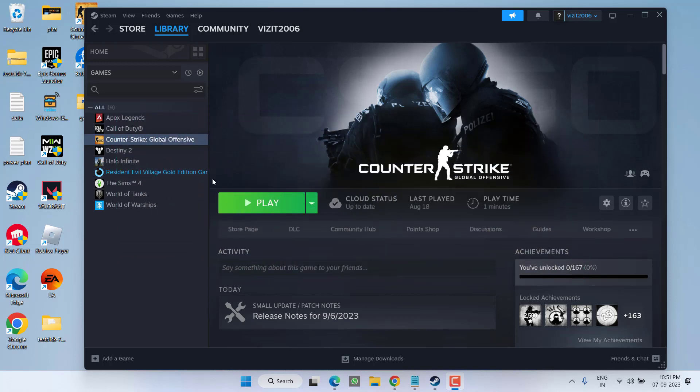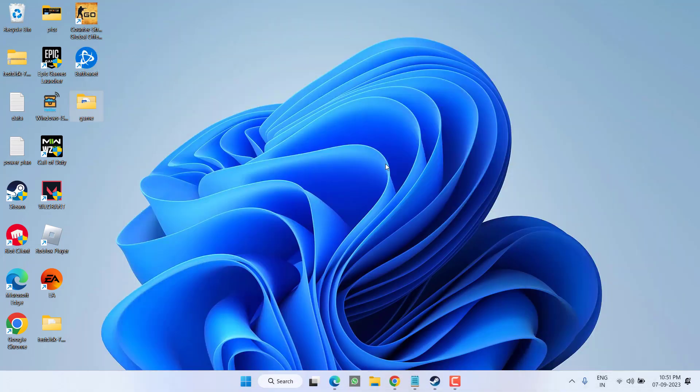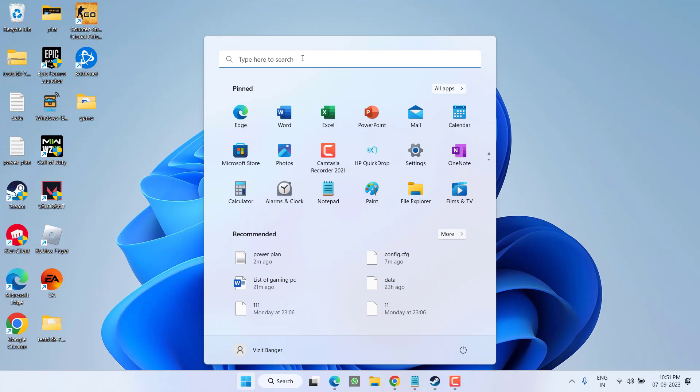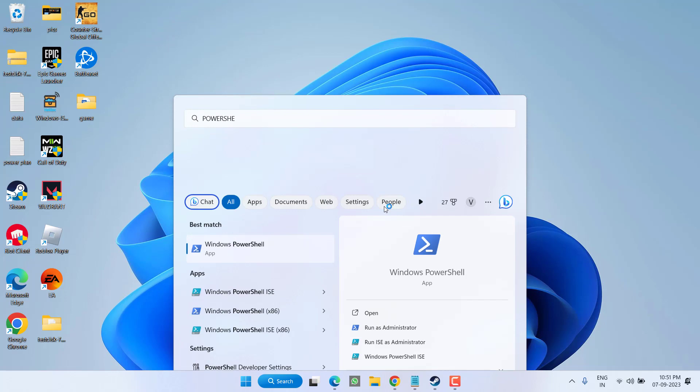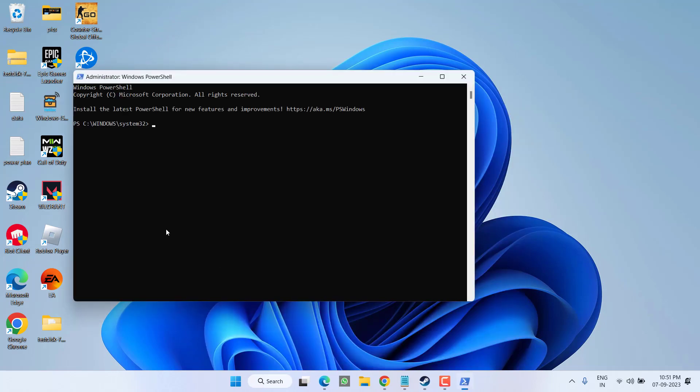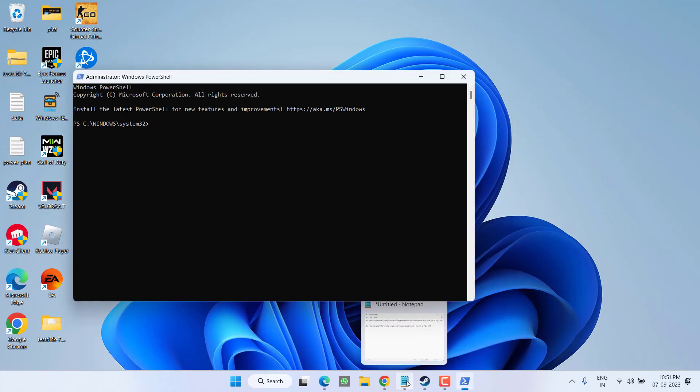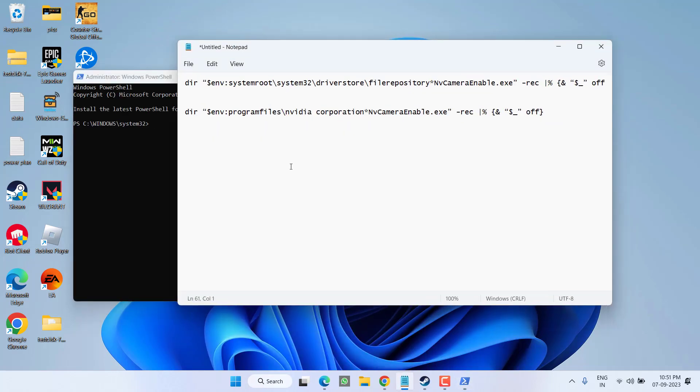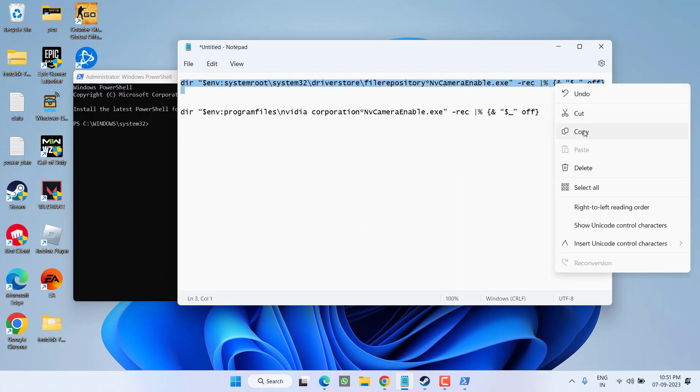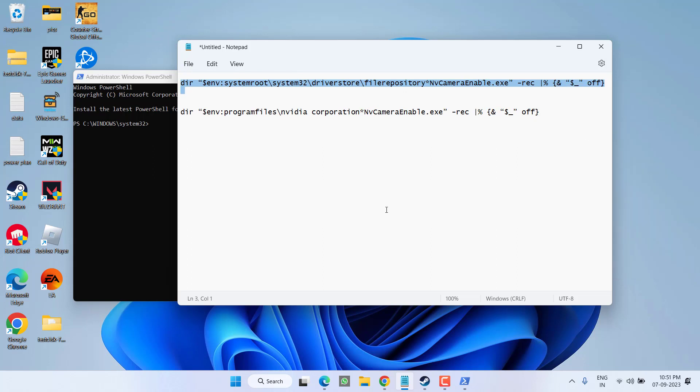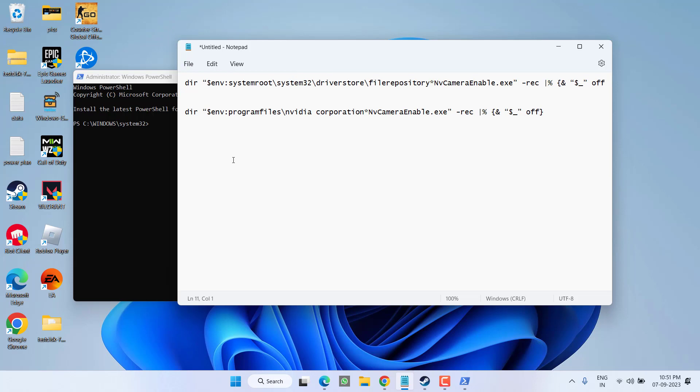In the next step, you need to disable Nvidia. For that, open the Start menu, type PowerShell, and run PowerShell as an administrator. In PowerShell, you need to paste these two commands one by one, which I'll share in the description. Just copy the commands, right-click, and choose copy. One more thing - these commands only work for Nvidia users, not AMD.